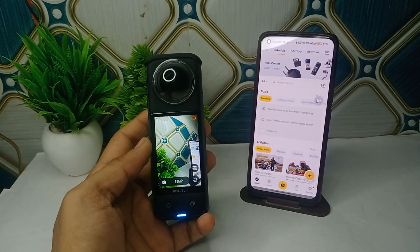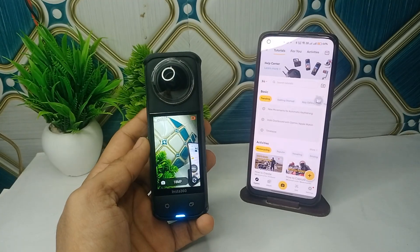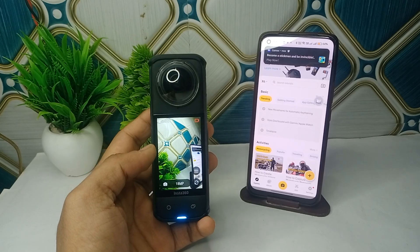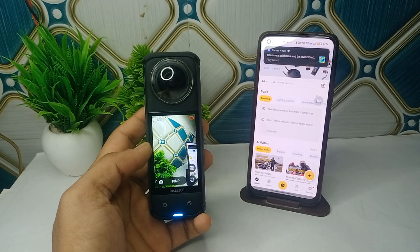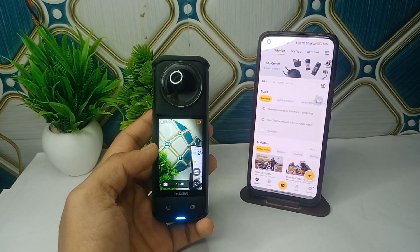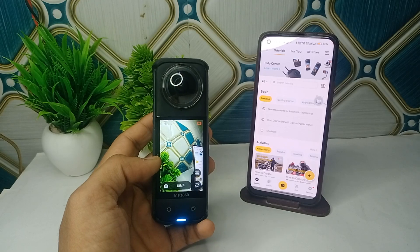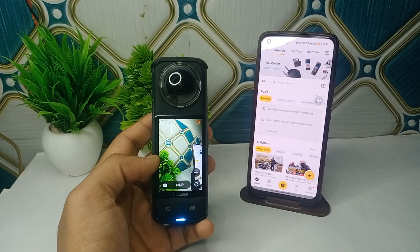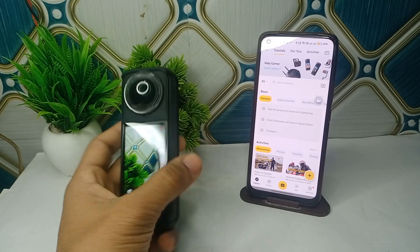Hi everyone, welcome back to our YouTube channel. In today's video, we will see how to export a 360 video from the Insta360 app mobile application. First, connect your Insta360 X4 with your mobile application by using Wi-Fi, Bluetooth, and the location service.